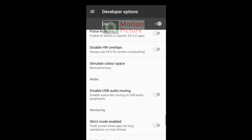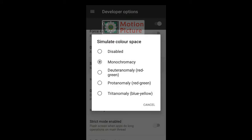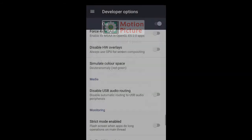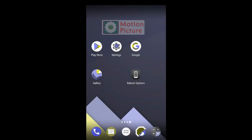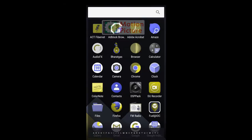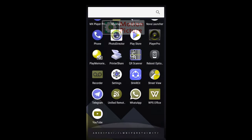You can check other color modes here. Tap on Deuteranomaly. Check your screen and apps.